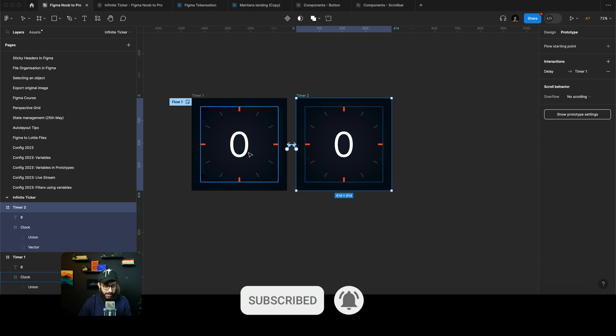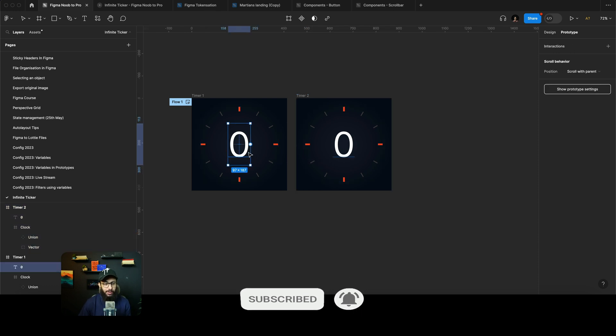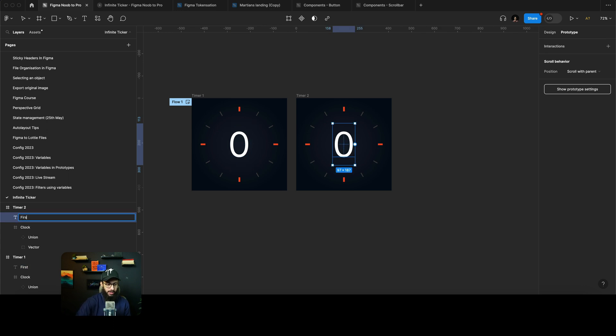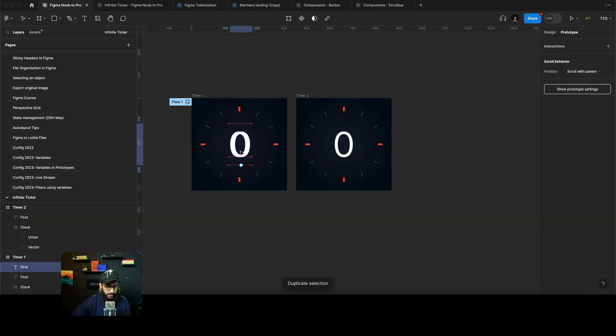But now let's say if we wanted to have two numbers here. So I'm going to say this is going to be our first number, this is also going to be our first number, and then maybe we need a second number here as well.